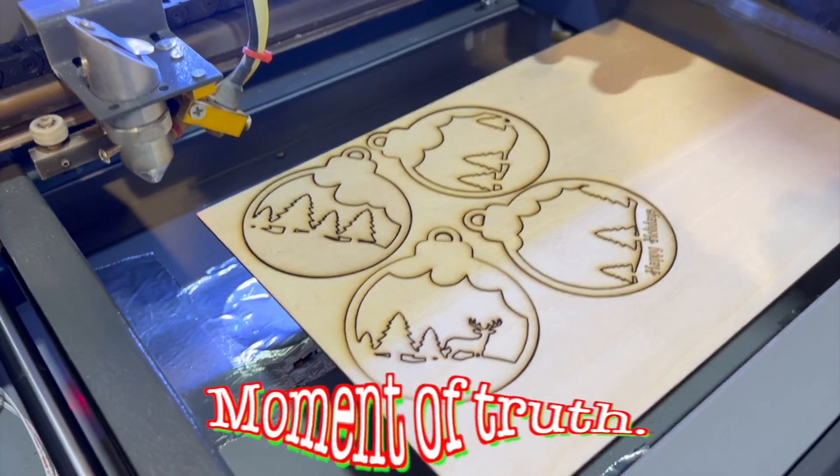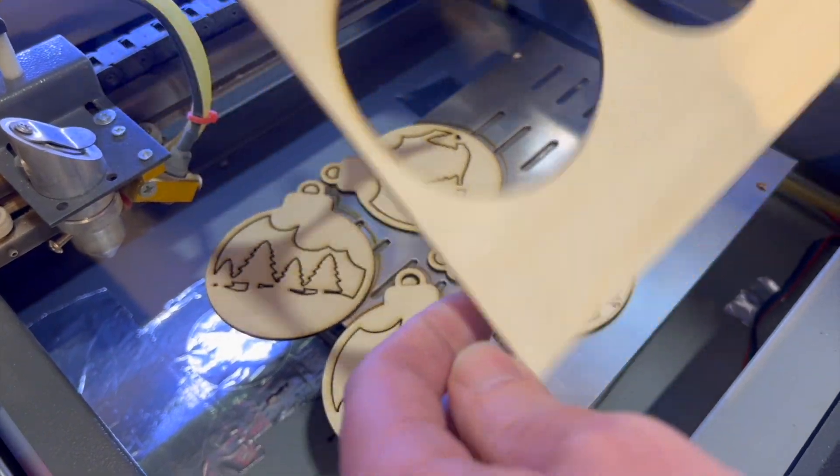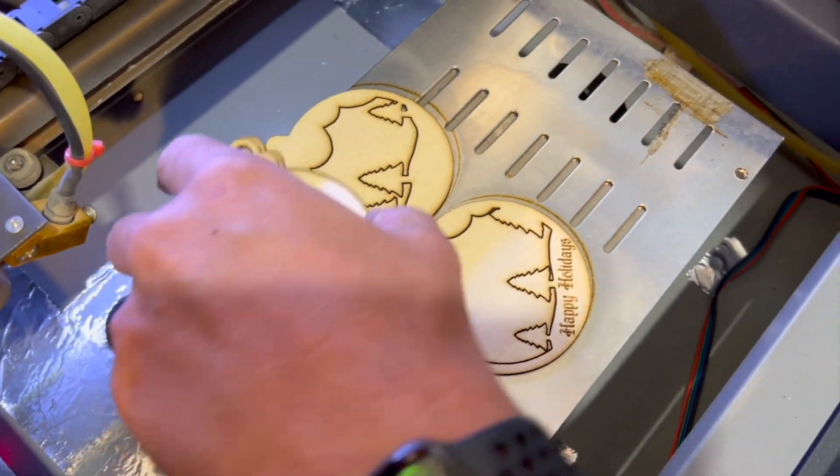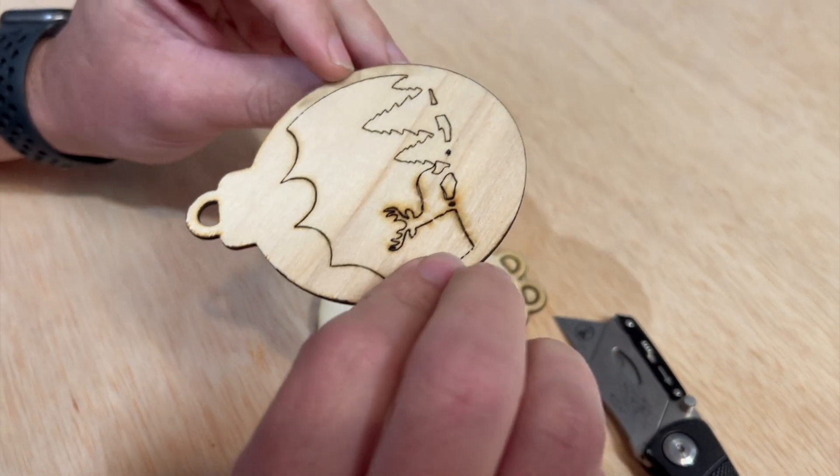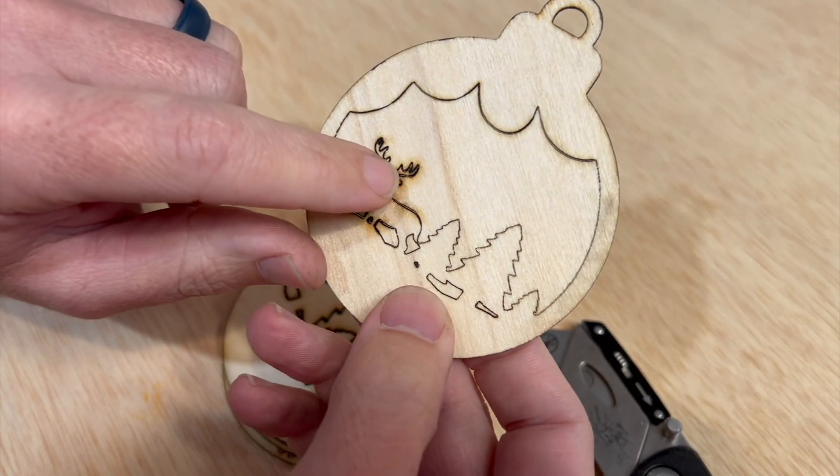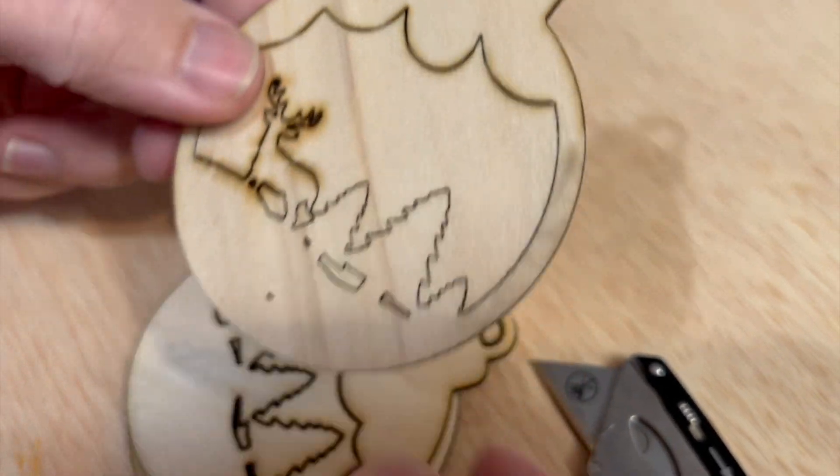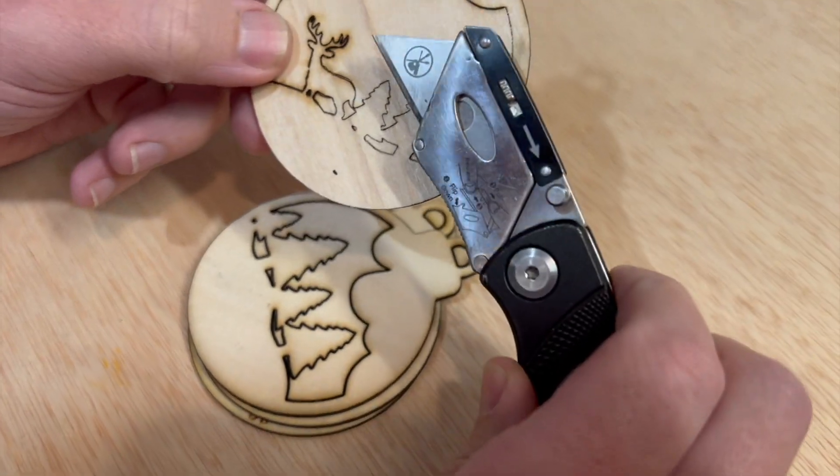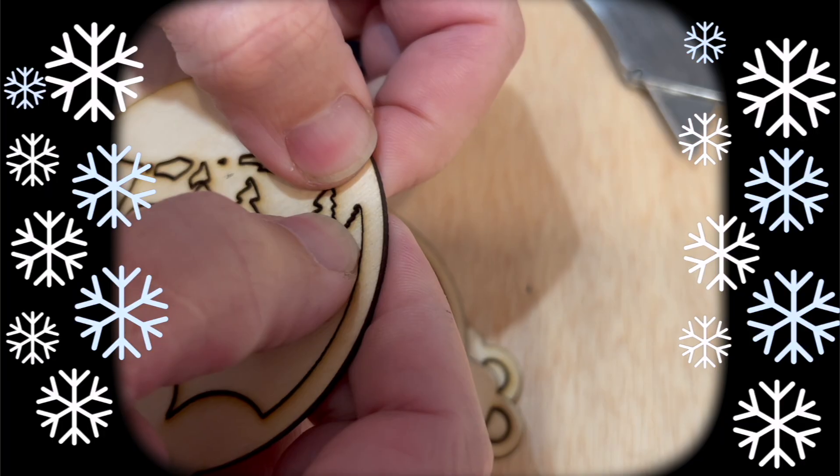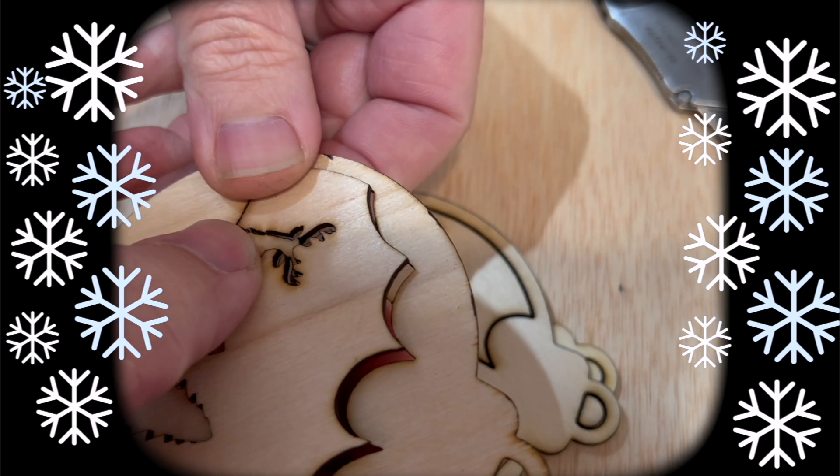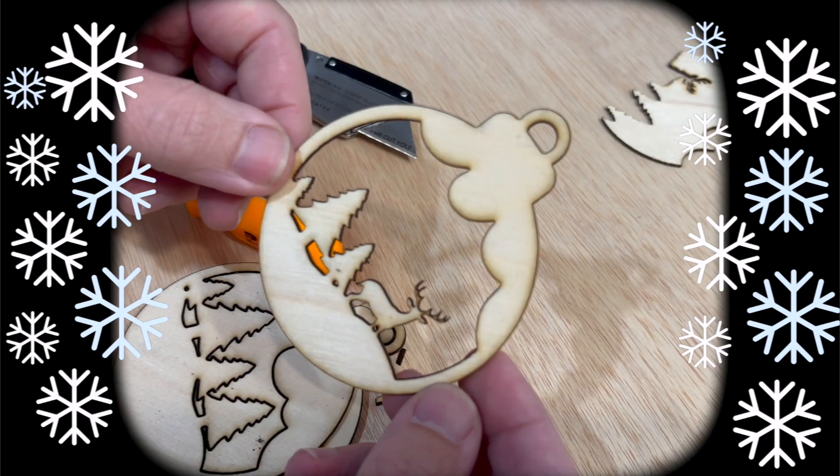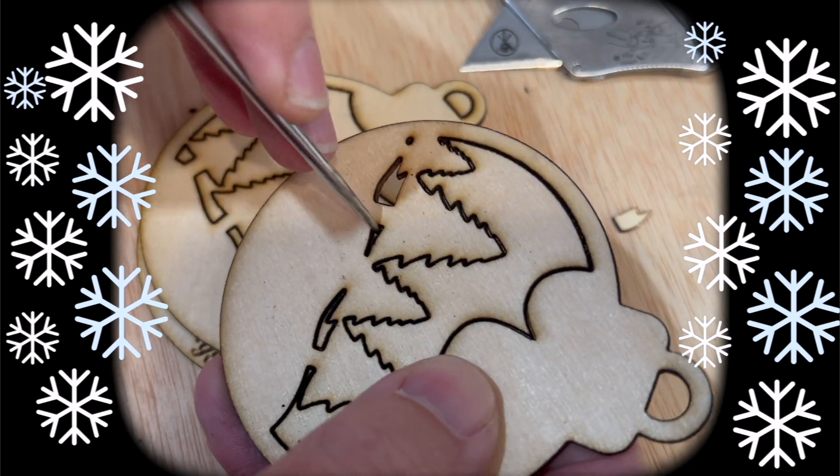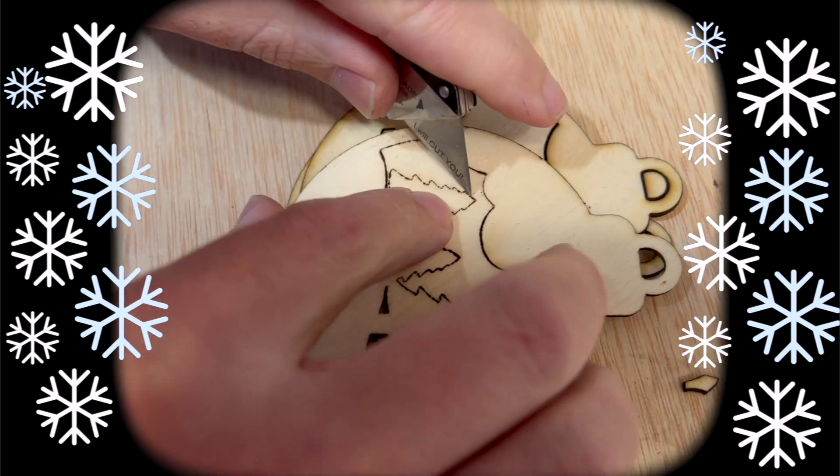Alright, moment of truth. Awesome. They all came cleanly out. Looks like we got our ornament pieces. Okay, so it looks like all the pieces cut all the way through, but there are some delicate pieces here. Like these antlers are going to be very delicate. So we want to make sure they're cleanly cut through all the way. And we'll go ahead and use our X-Acto knife to do that. So we'll be right back.